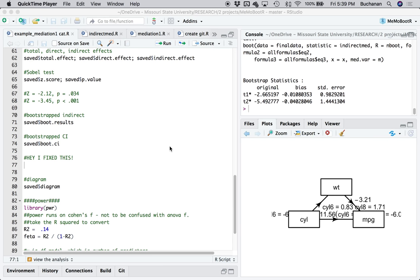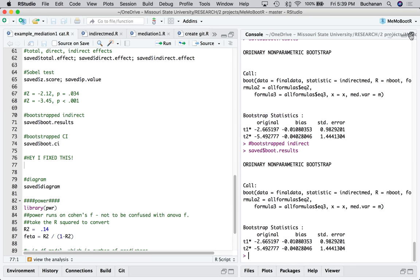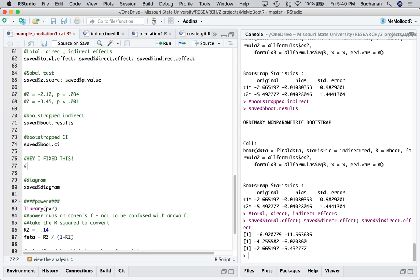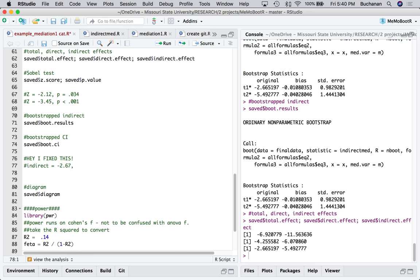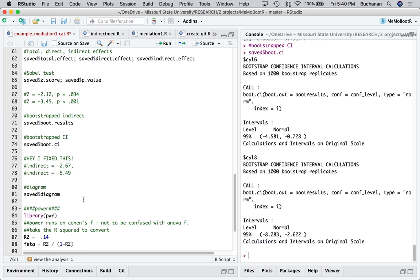Quick update. I figured out where my problem was and re-ran everything and re-updated the library. So when you run this now, you will see the right numbers and not the numbers that previously showed you. So if I look at my bootstrapped effect one more time, now the numbers match the saved indirect-to-direct effects. So 2.65, 2.65, so I would type that up as indirect is equal to negative 2.67 and indirect equals negative 5.49 to look at my confidence intervals.